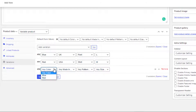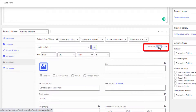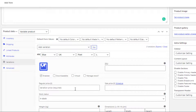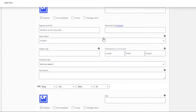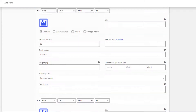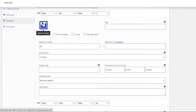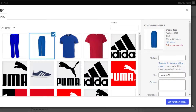My first variation is Blue, UK, Pant, L. My second variation is Red, USA, Shirt, M. My third variation is Blue, UK, UK, M. Click Expand to show the settings of all variations. Price is the mandatory field for each variation — others are optional. Make sure price is set in all variations, otherwise the variation will not show up on the product front end. Add featured images by clicking the image placeholder for each variation.